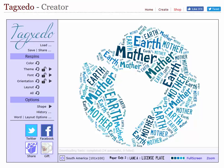Hi, this is Doug with a short example of how to use Tagxedo to create a tag or word cloud.